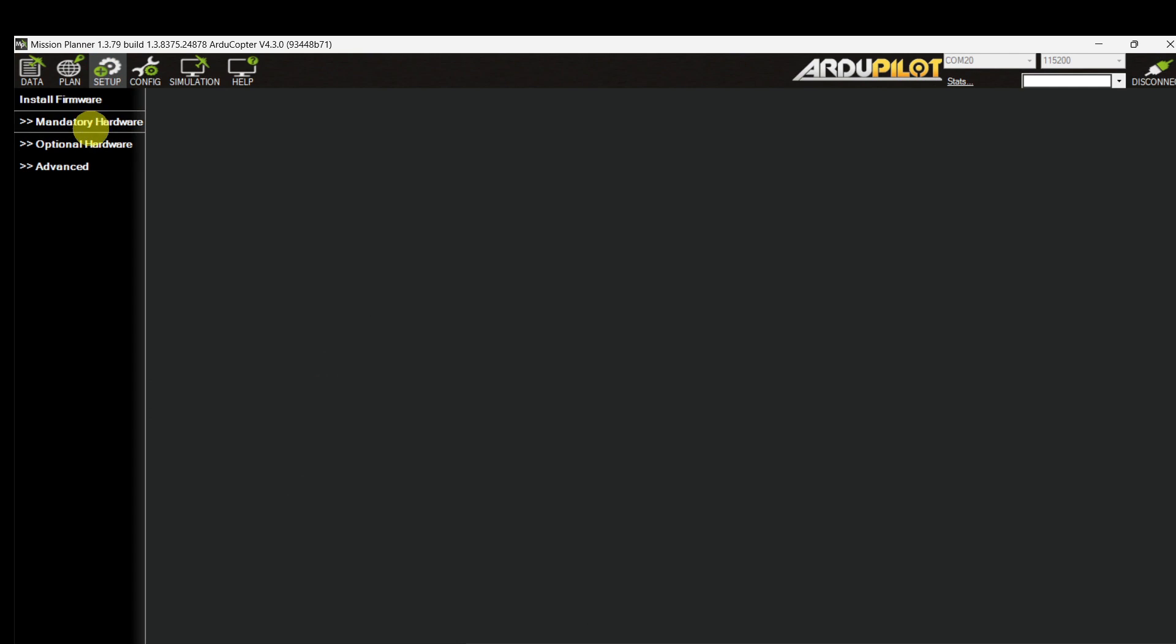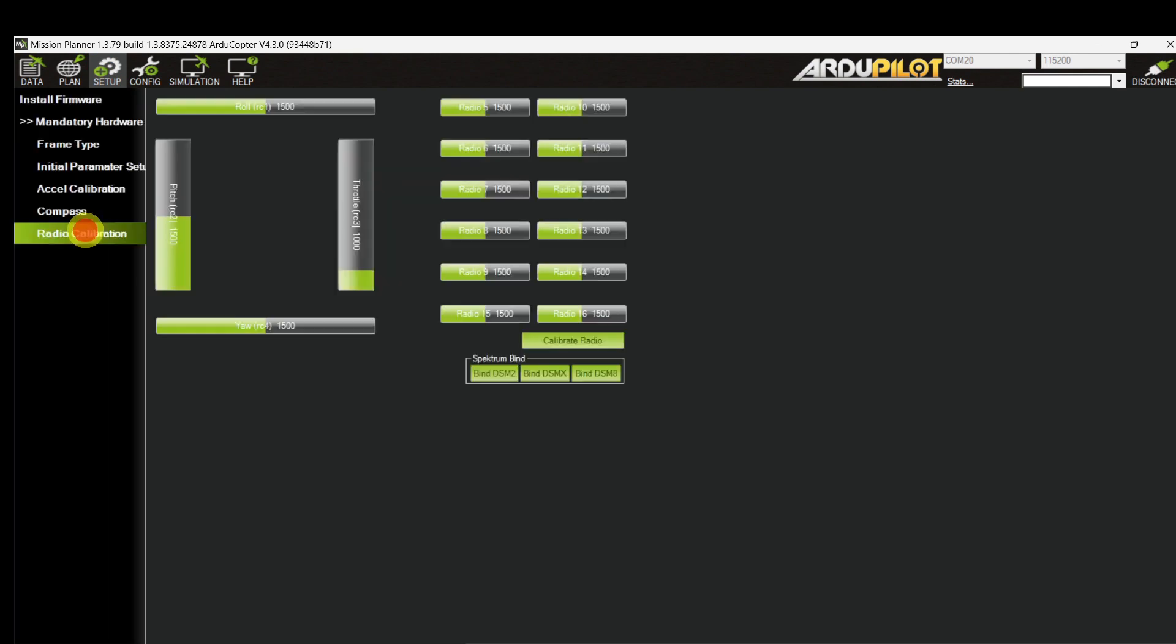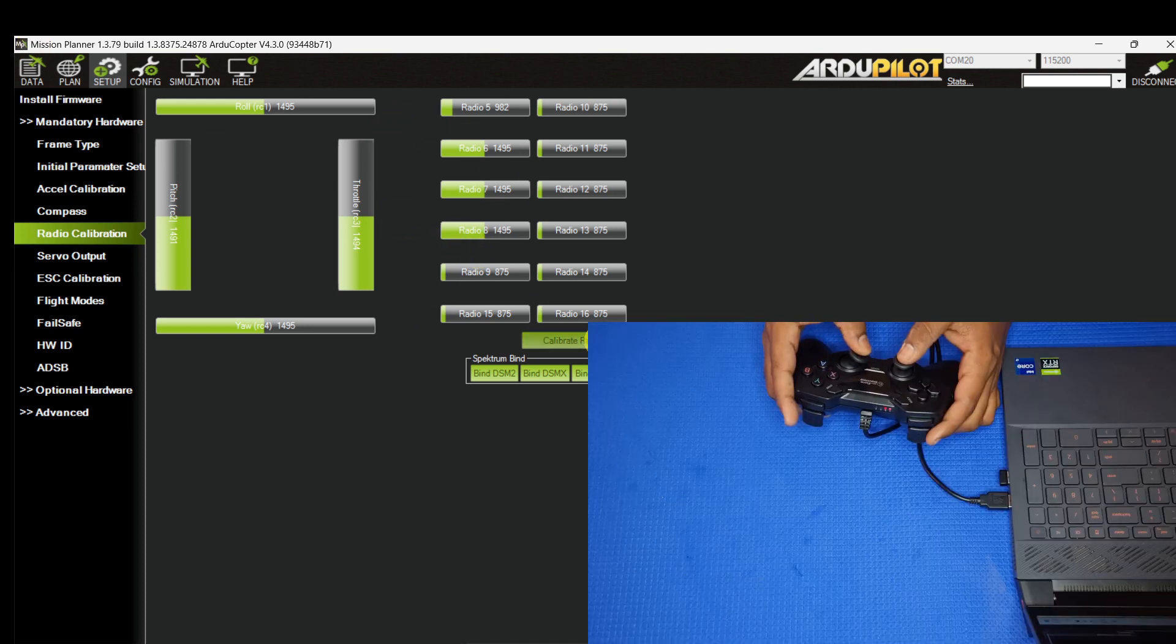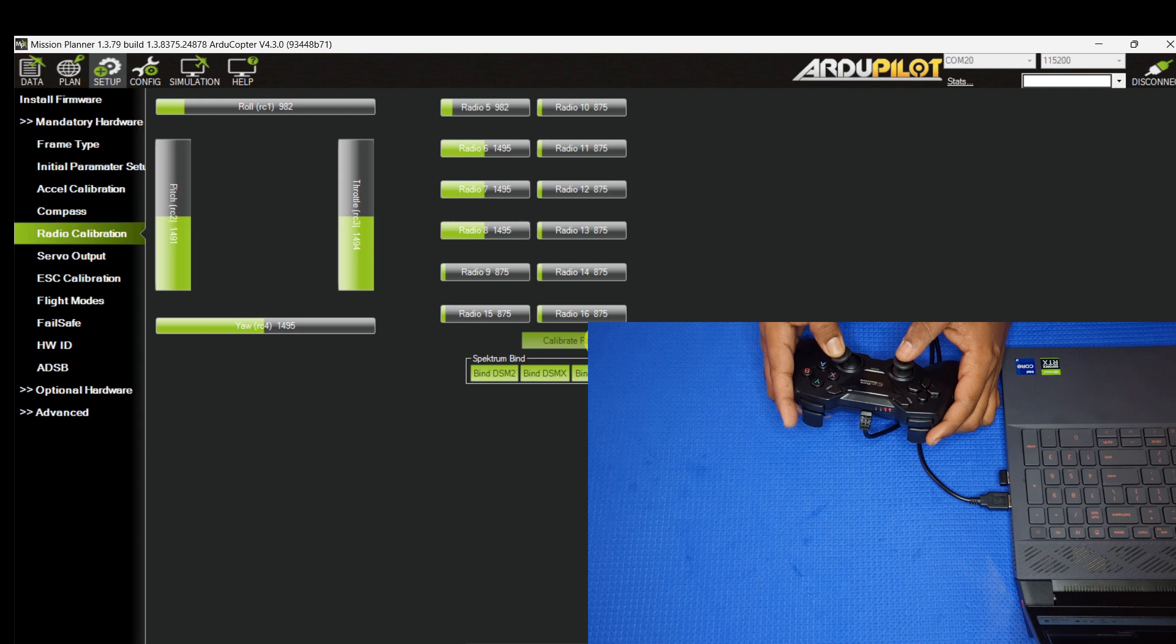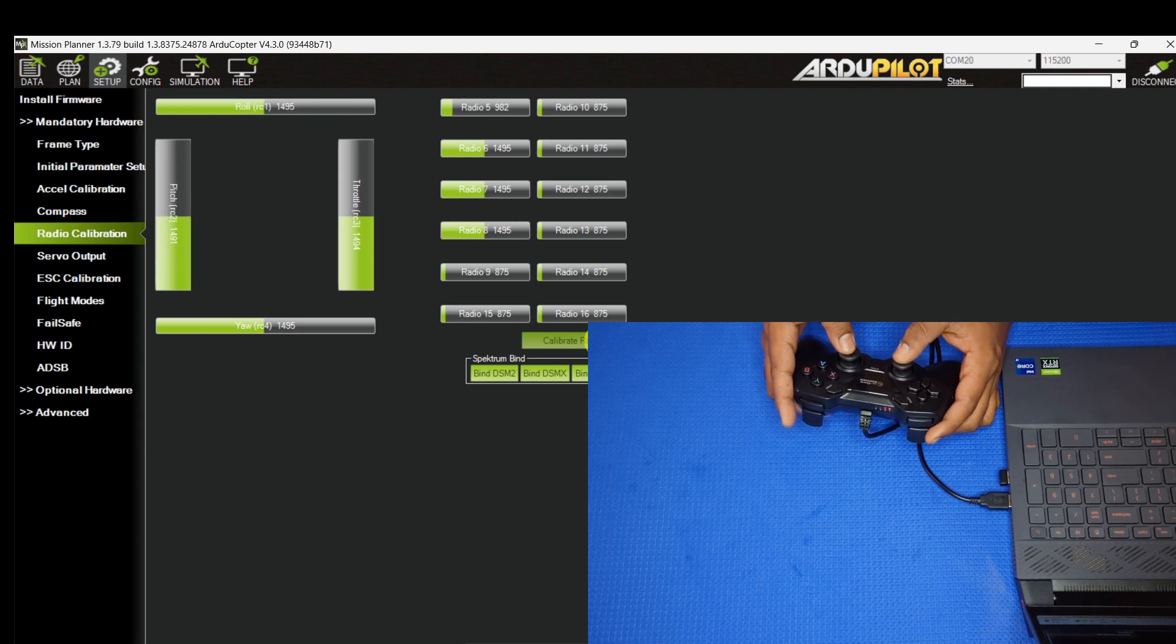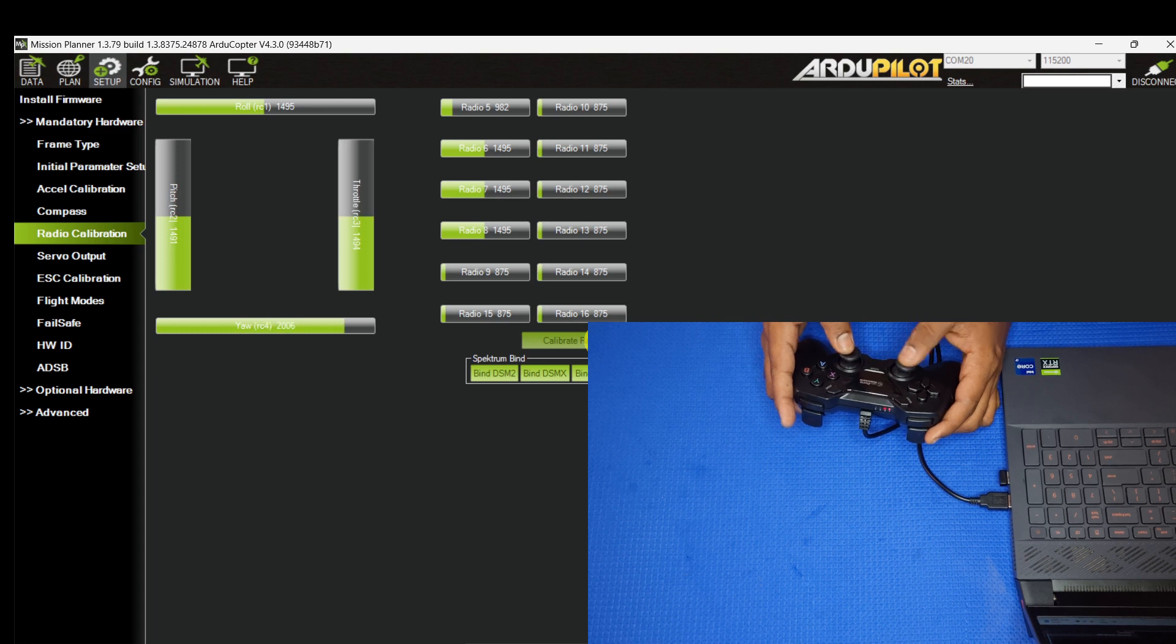Go to initial setup, mandatory hardware, radio calibration page. In this page we can cross-check our flight controls. I assigned this axis for roll control, this is for pitch control, this is for throttle, this axis for yaw control. All four controls are working.